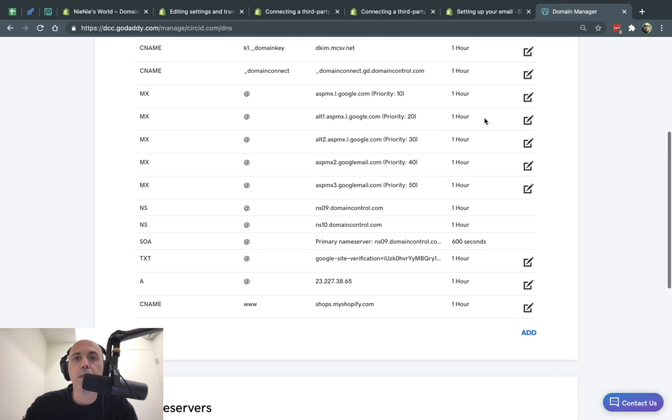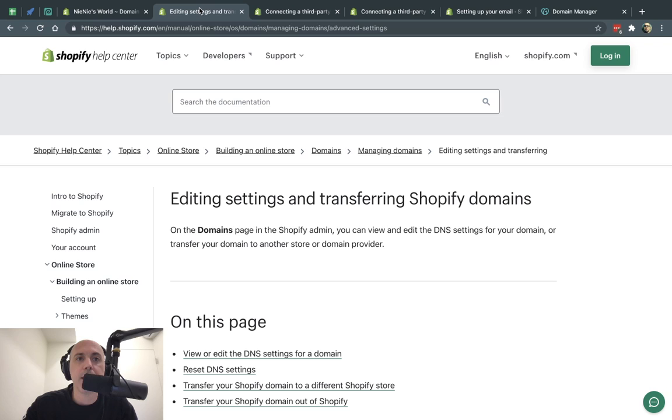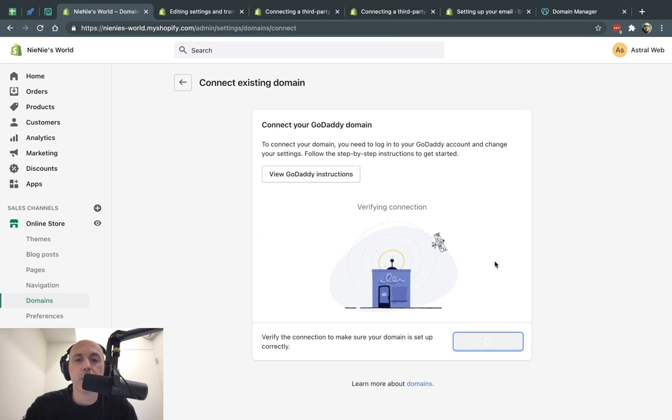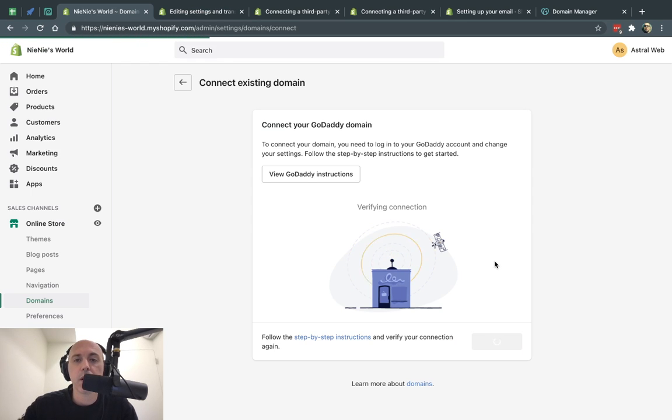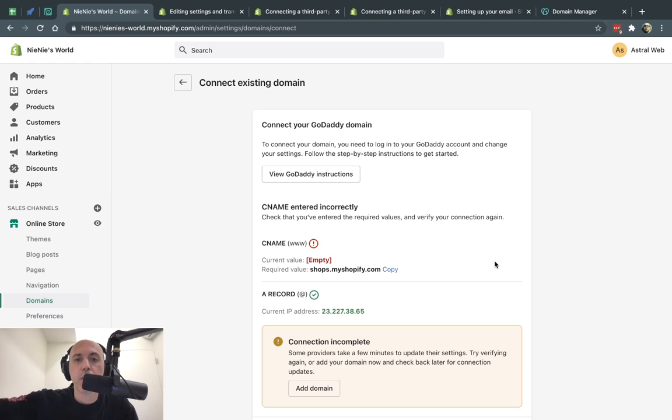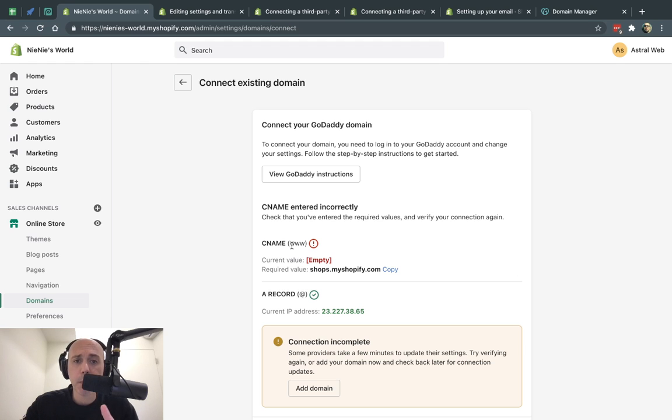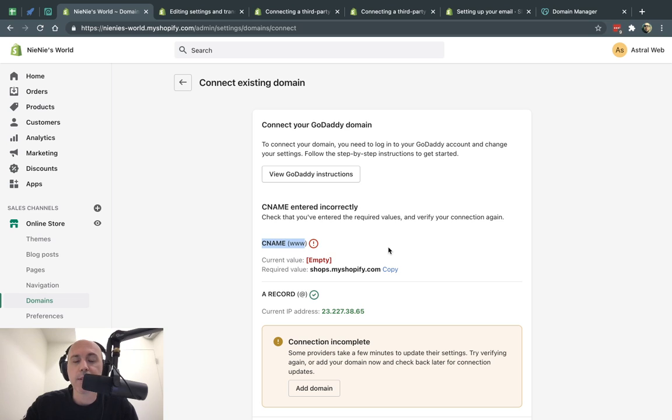So once you do that and you finished it correctly, you can go back here and you can click on verify connection. What is that going to do? Shopify is going to query your domain and it's going to check that your settings are actually correct. So if you notice here, my A record is correct. It recognized that I put the IP, but my CNAME was not correct.